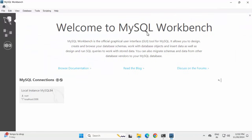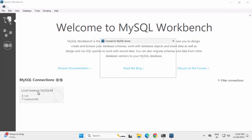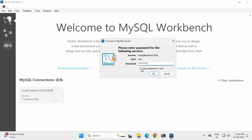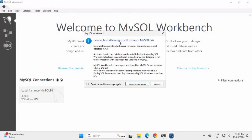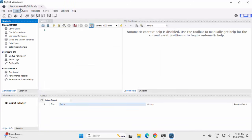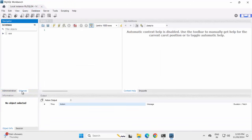Maximize the window. This is the welcome screen for the Workbench, showing the local instance. Click on it, provide the password, and select 'Save Password in Vault'. Click OK. We get a connection warning — click 'Continue anyway'. This is the Workbench view.